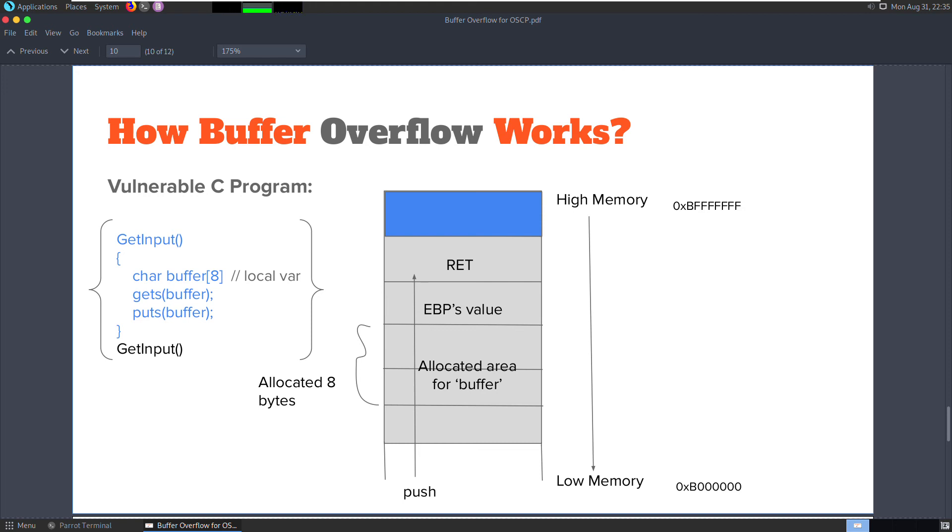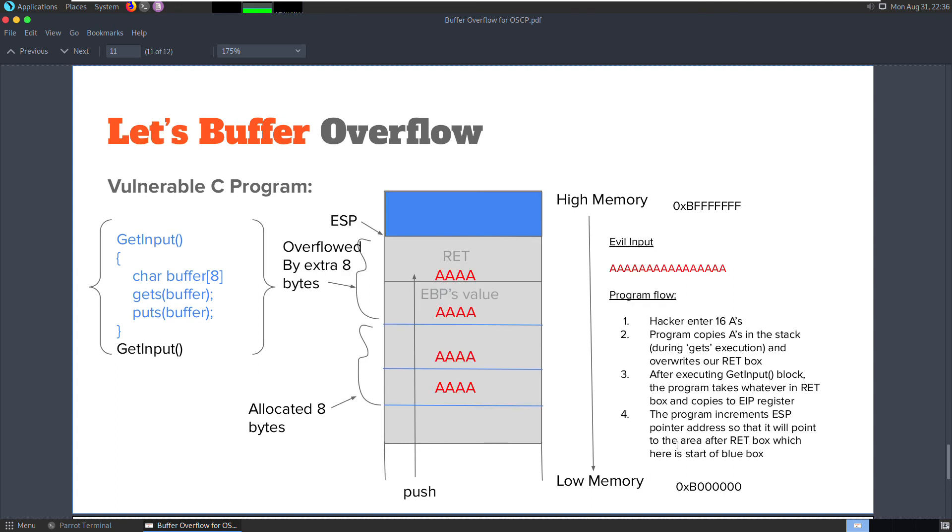As an attacker, if you're able to overwrite the ret block with an address of an area in memory where you have placed the shellcode, the shellcode will be executed after the getInput function returns. And that's how a stack-based buffer overflow attack works. I hope you understood the basics and the theory so far. I will show you how to exploit this in a simple demo for the same program that we are looking at.